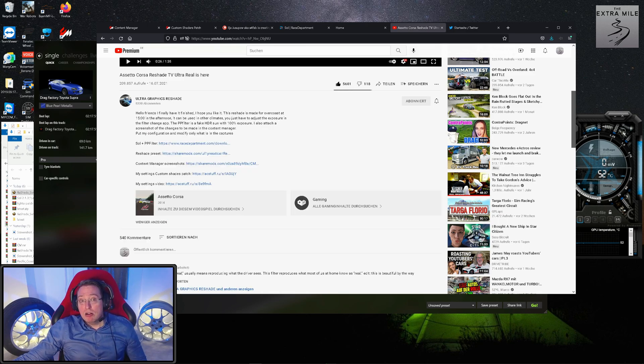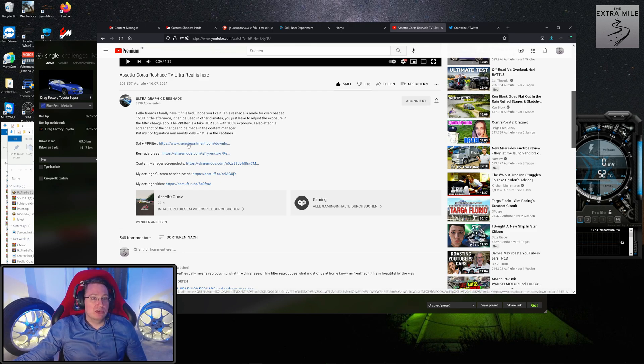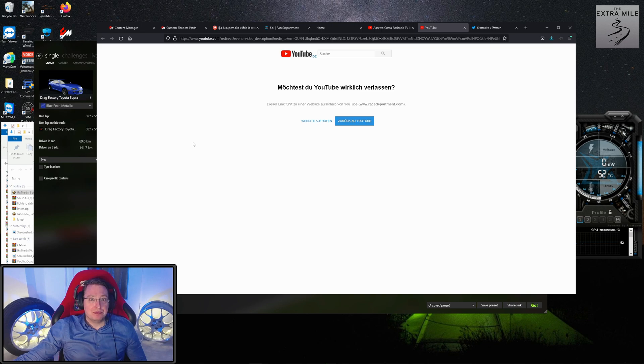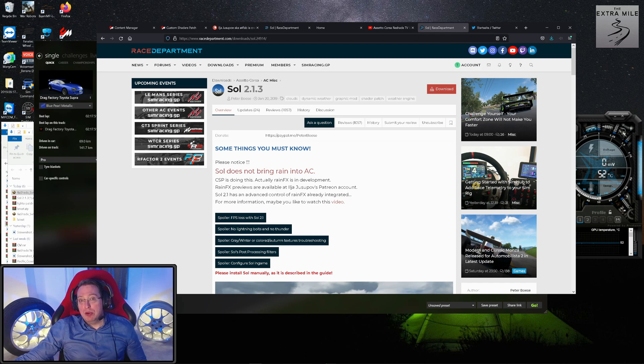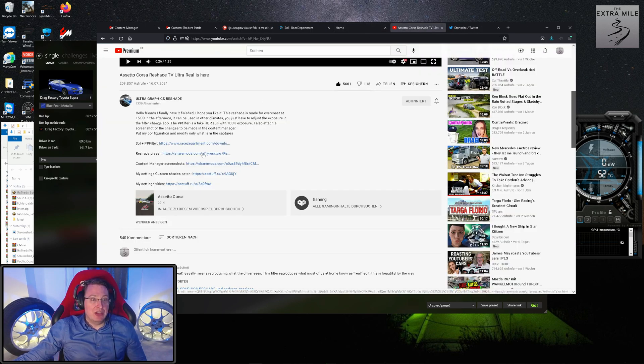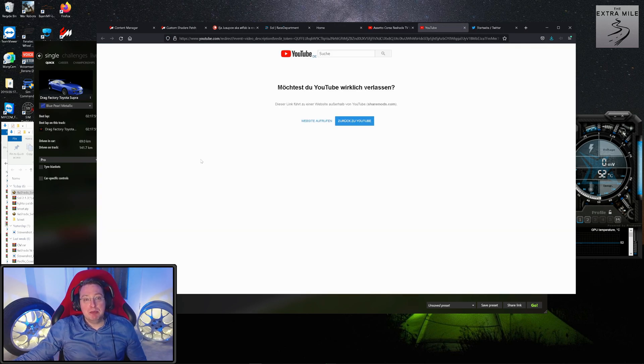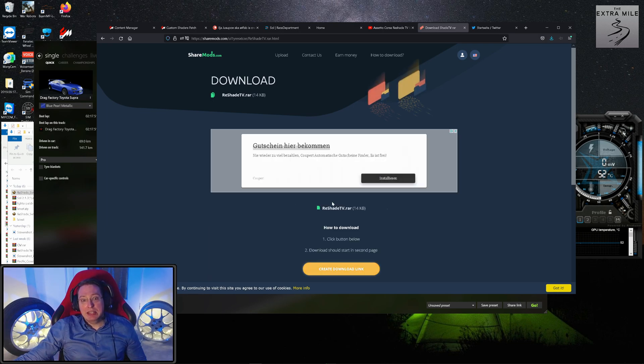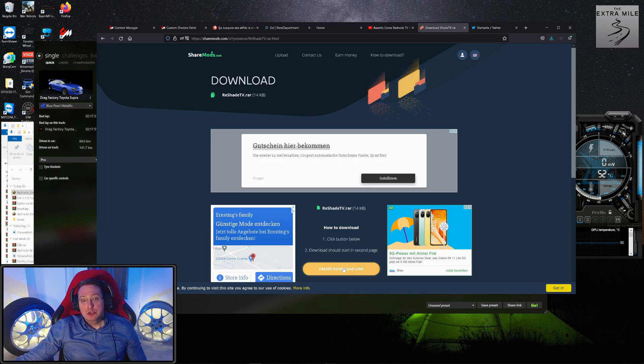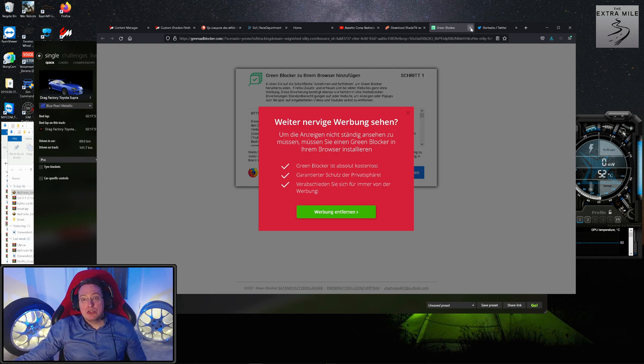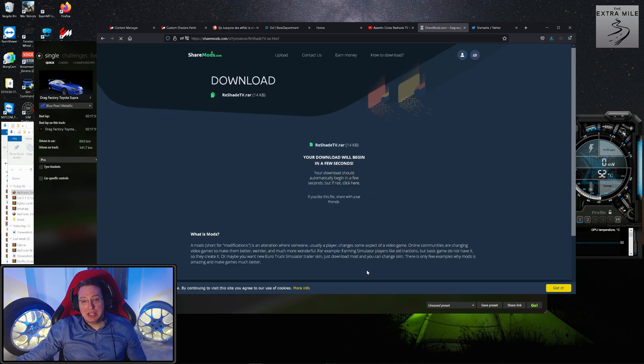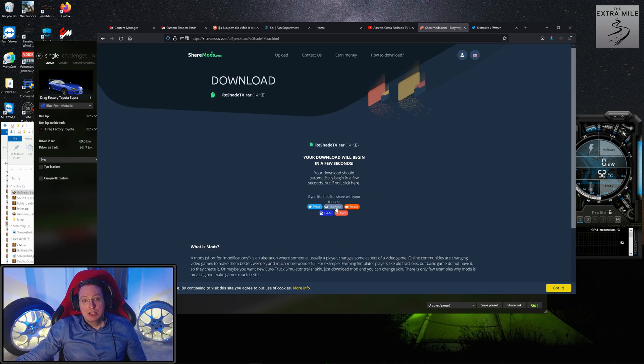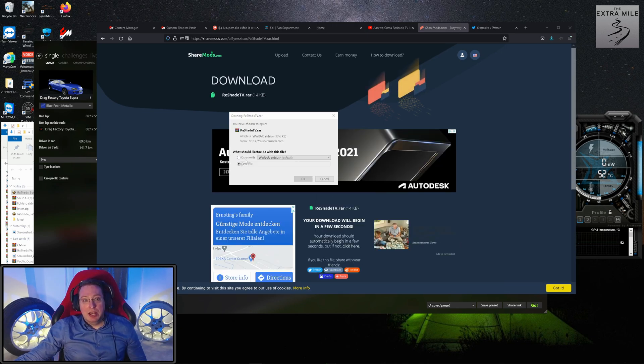Sol and post-processing filter leads us directly to Sol 2.1.3—we already have installed that, we don't need that. Reshade preset, now that is where things get interesting. Create download link, you know the deal—you close the ad and you wait a few seconds, and then it should start.